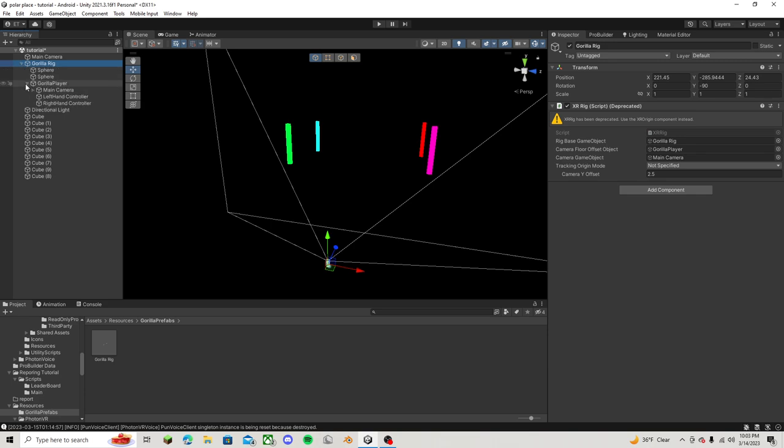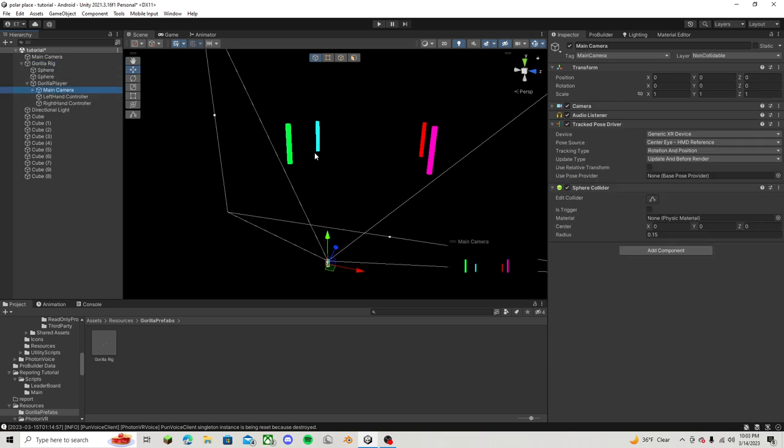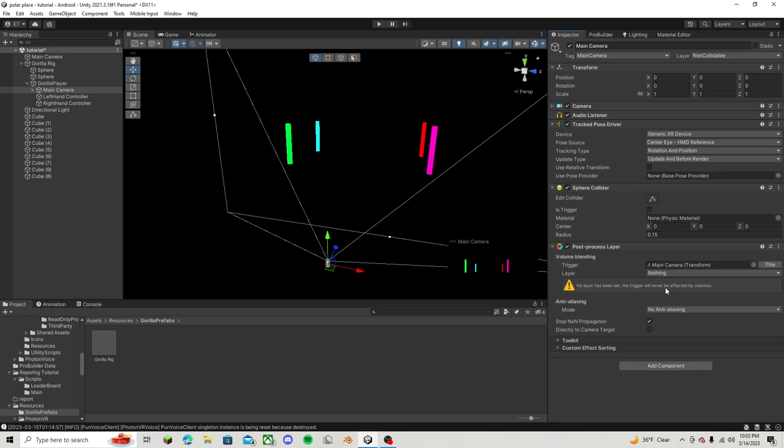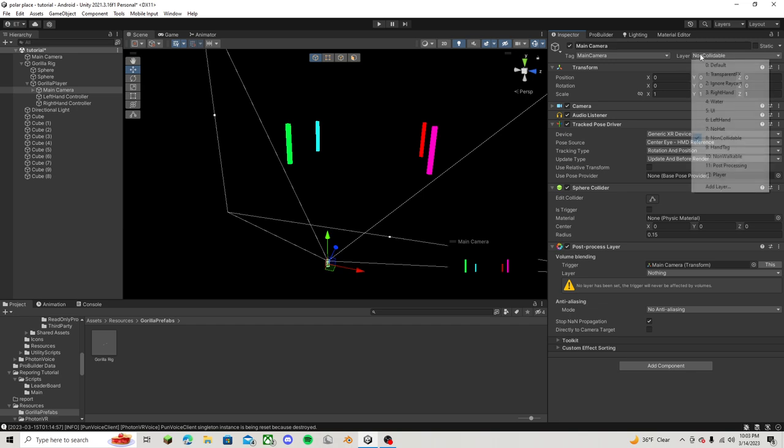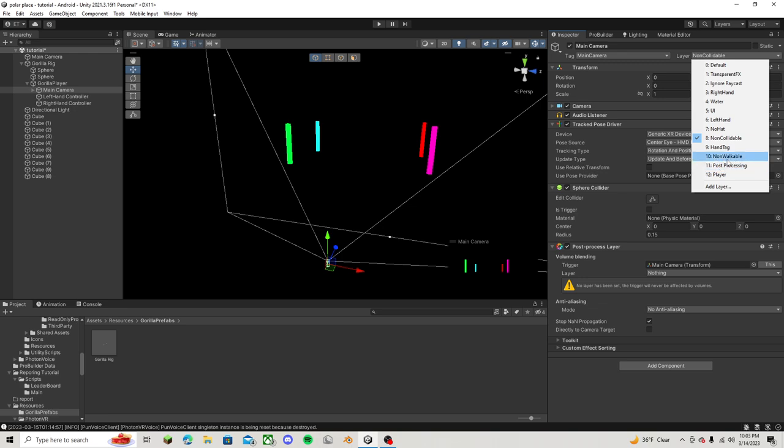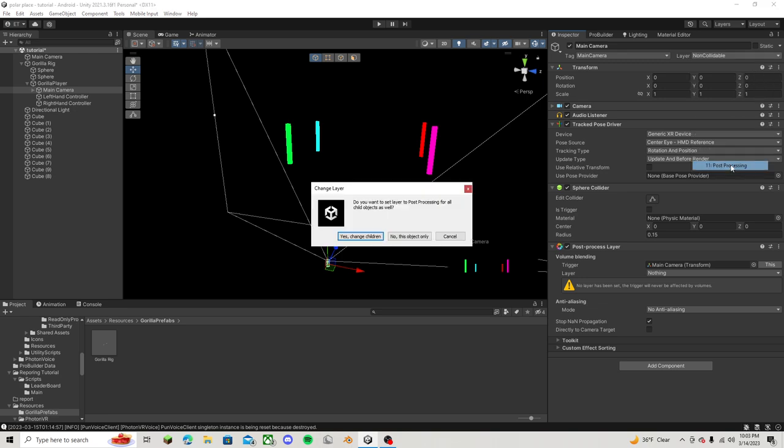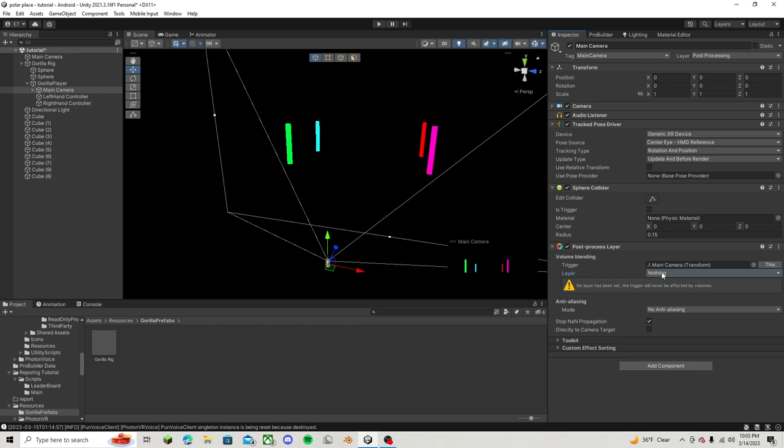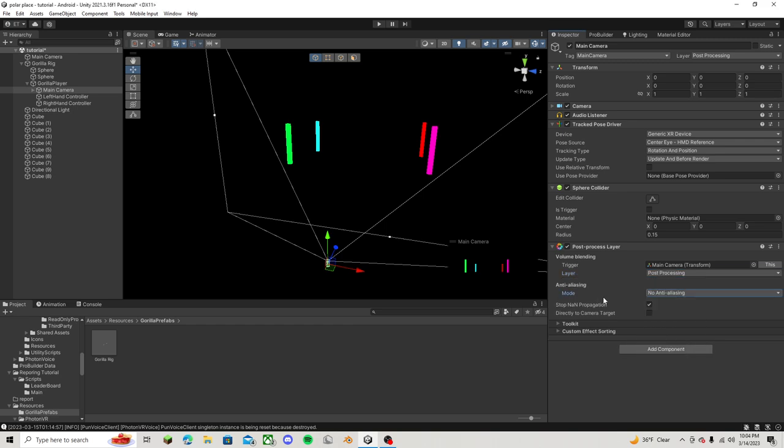Now go over here to your main camera, go to add component, go to post process layer, and then on your main camera what you want to do is add a layer named post processing. So it's post with a capital P, space, processing with a capital P, and then click this object only. Then it says layer right here, just switch that to post processing.